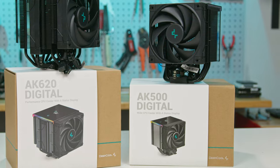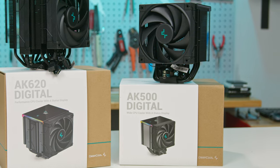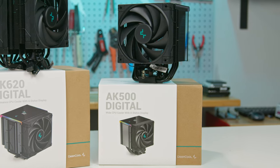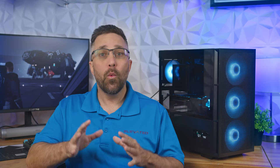And here's some exciting news. I'll be giving away the AK500 to one lucky viewer, so stay tuned for details on that.